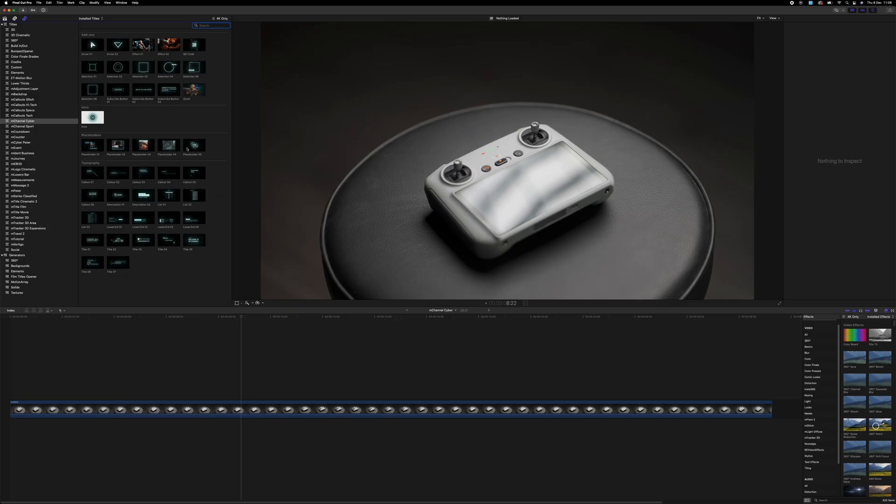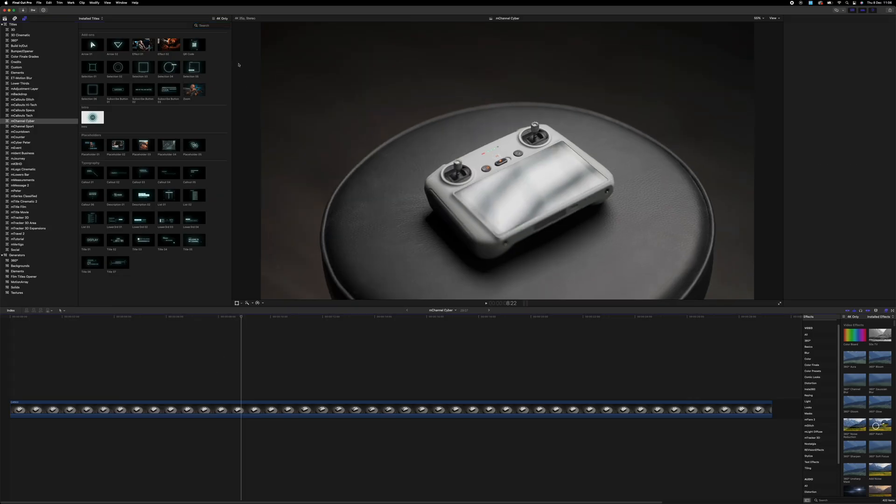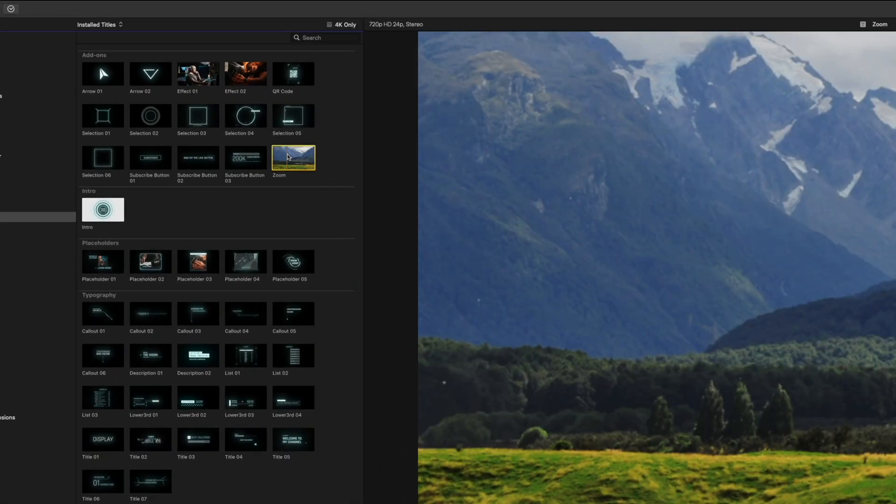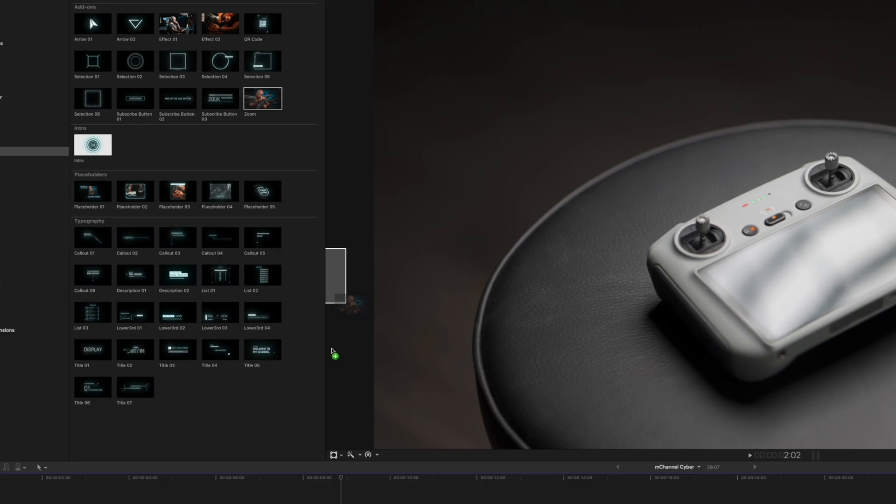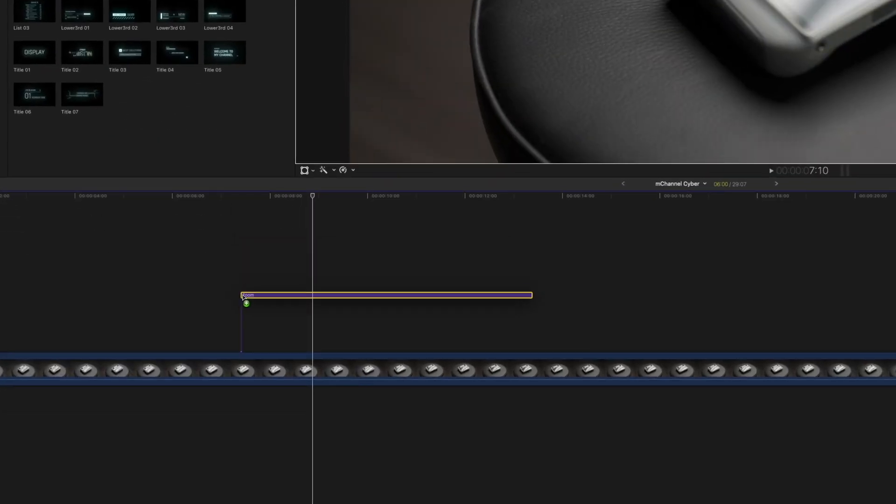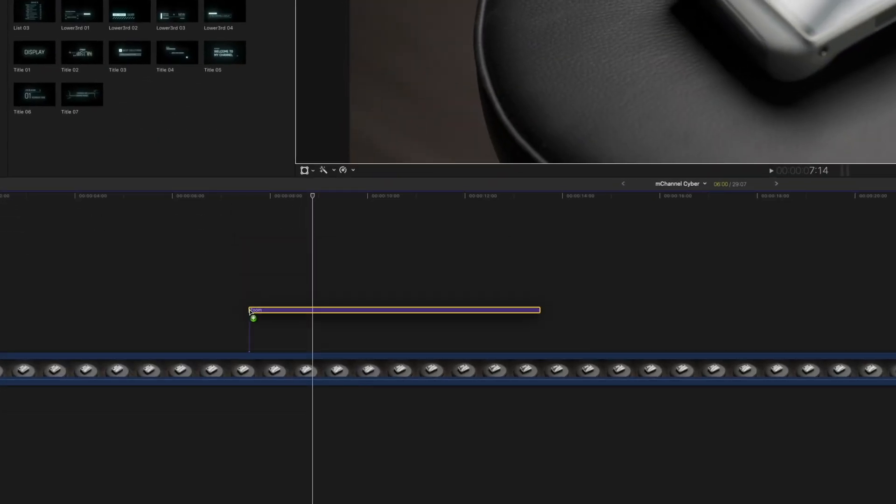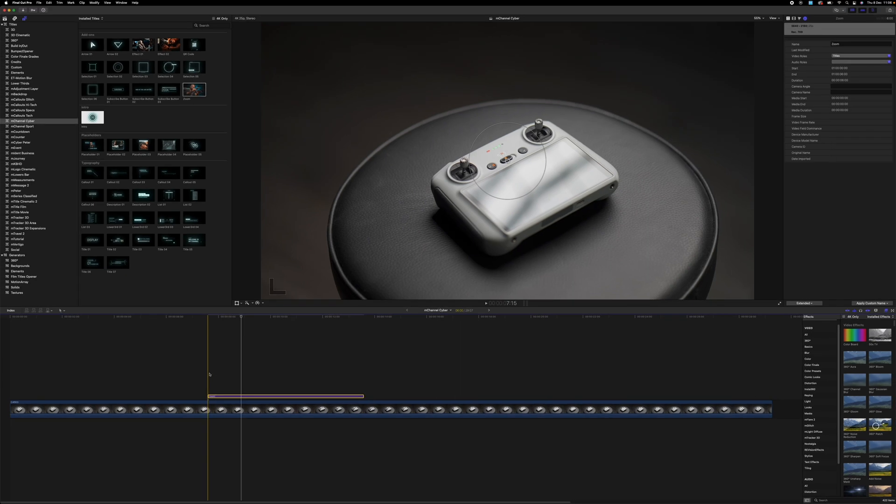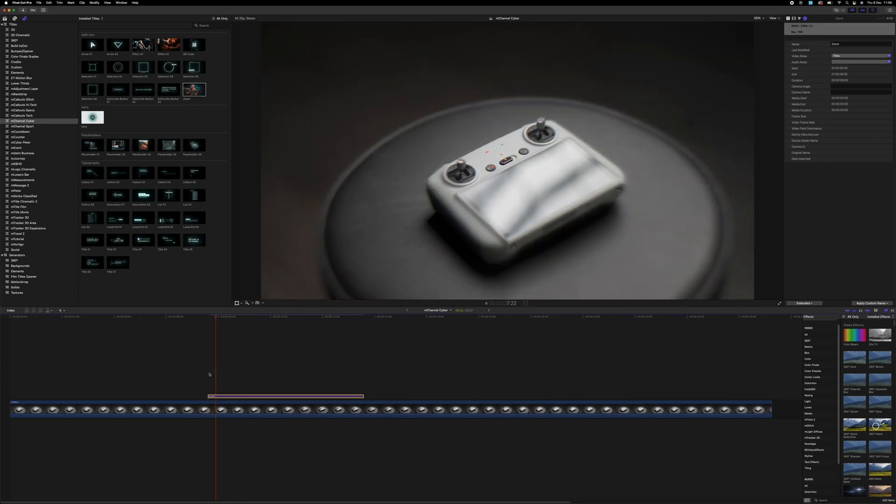So say for example that you're doing a product review, and you want to zoom in a little bit on the product. What you can do is that you can just click on the zoom, drag it, and place it where you want the zoom to actually start.